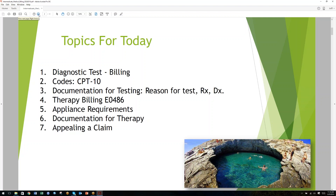We're going to talk very specifically about documenting the test. It's really important that this be done in a very copious fashion, because this is the part where things get hung up. You could get paid for the test and then submit a claim for therapy, and if something wasn't caught during the test documentation and they catch it in the therapy review, they'll deny the therapy claim. We need to pay careful attention to the documentation trail when submitting a claim both for the diagnostic test and for therapy.